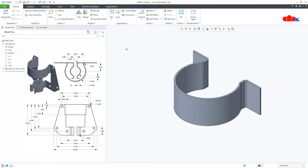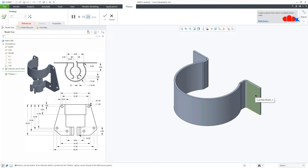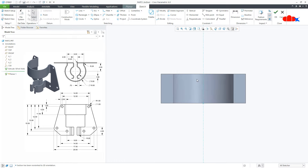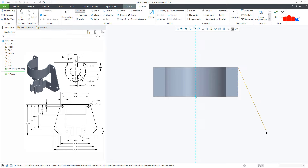In my previous video, I used Planer to create the first wall. Now in this video, I will use Planer to create the secondary wall. So I will just go to this wall, say Normal, and here I will add this portion. I will start with Line and start from here, drawing one rough sketch.